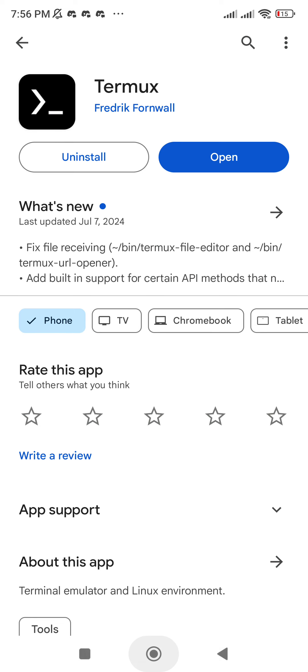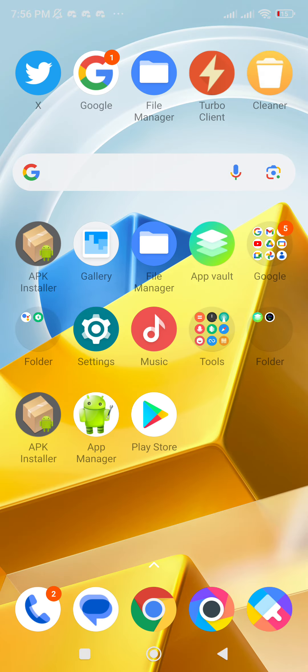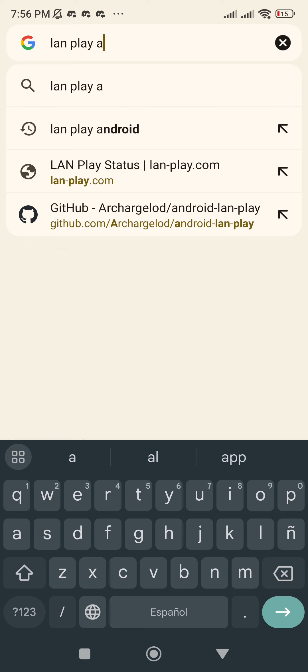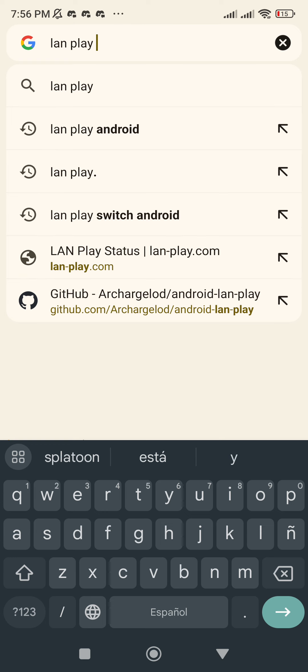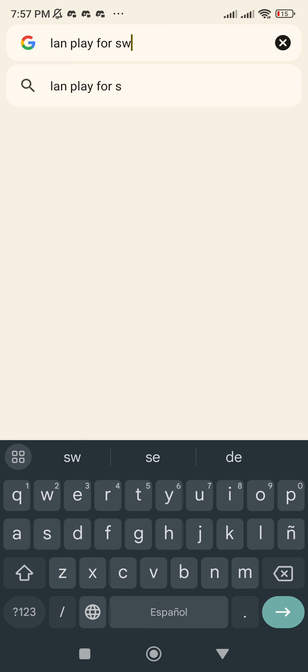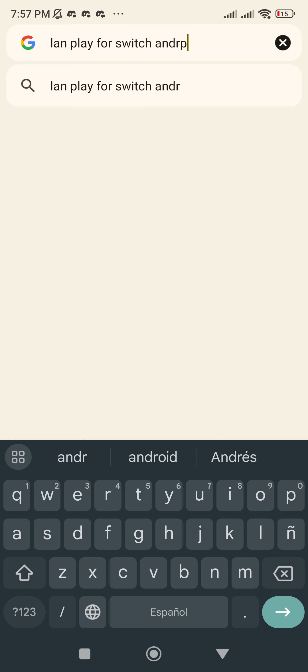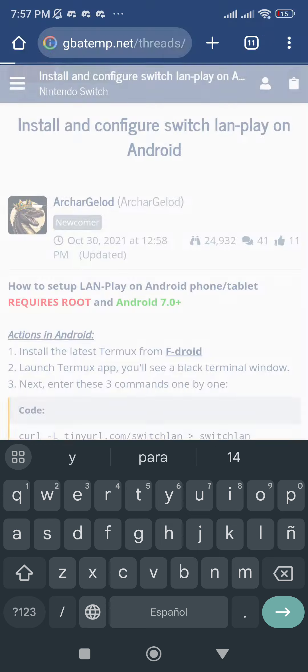The second step: you need to go to Google and type in 'LAN play for Switch Android'. Then you will go to the first result from the search, gba10.net, and you will need this code.